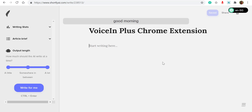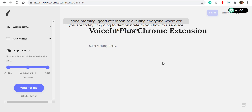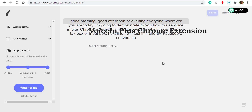Good morning, good afternoon, or good evening, everyone, wherever you are. Today I'm going to demonstrate to you how to use Voice In Plus Chrome extension in various websites which have a simple text box or input box. Full stop. Next line. I will test it in Shortly, comma, Facebook, comma, Conversion AI, comma, and also Gmail. Full stop.